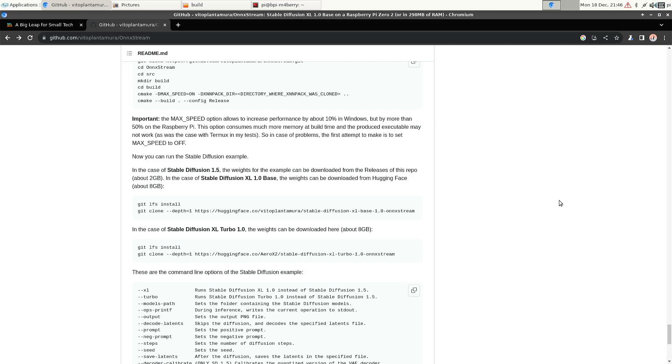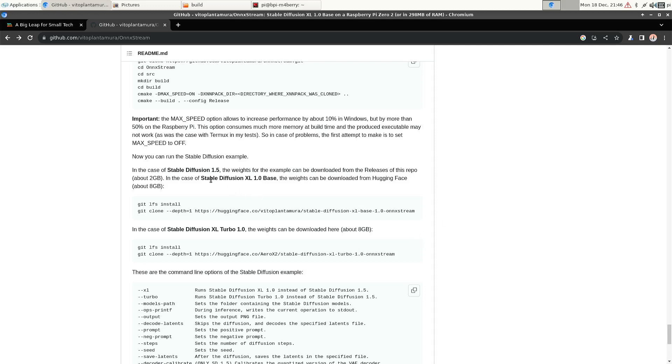So I noticed that we got an update for OnExtreme by Vito Plantamura. And now it can run StableDiffusion XL Turbo. So in some earlier videos, I tried StableDiffusion 1.5, I tried StableDiffusion XL. And now I'm going to show you the results of StableDiffusion XL Turbo on the BananaPi M4 Berry.